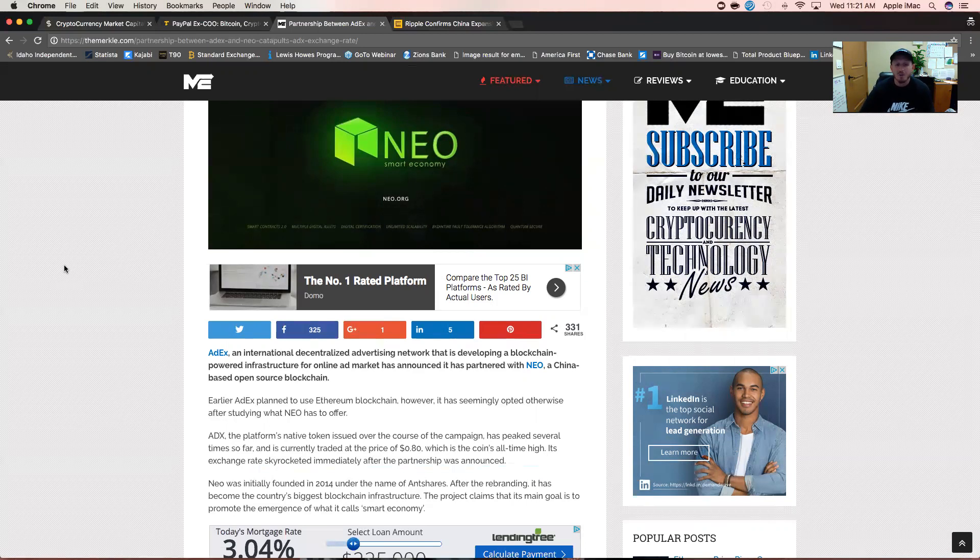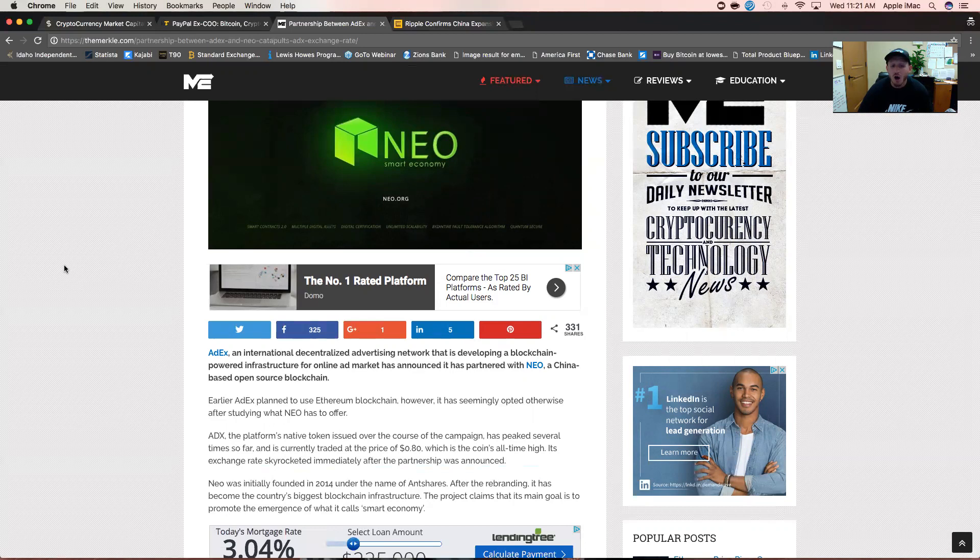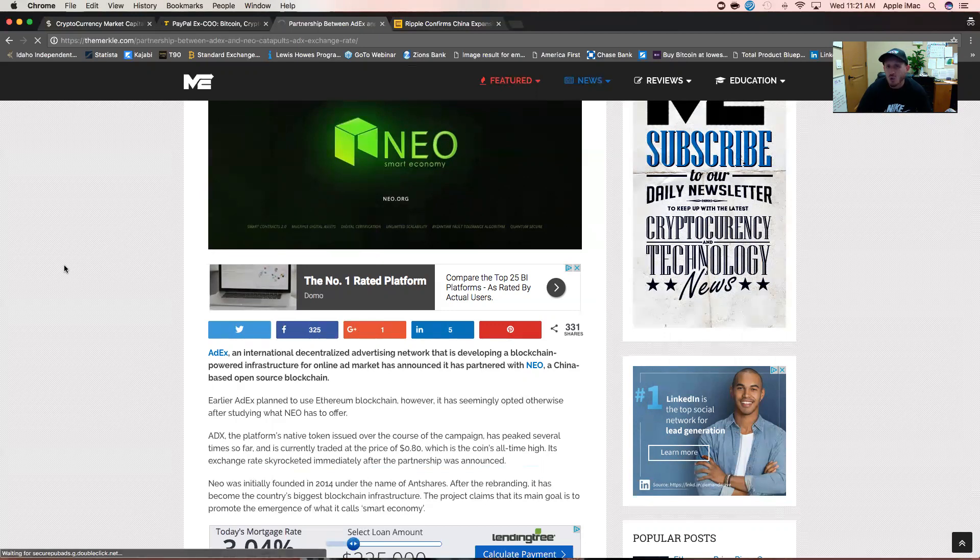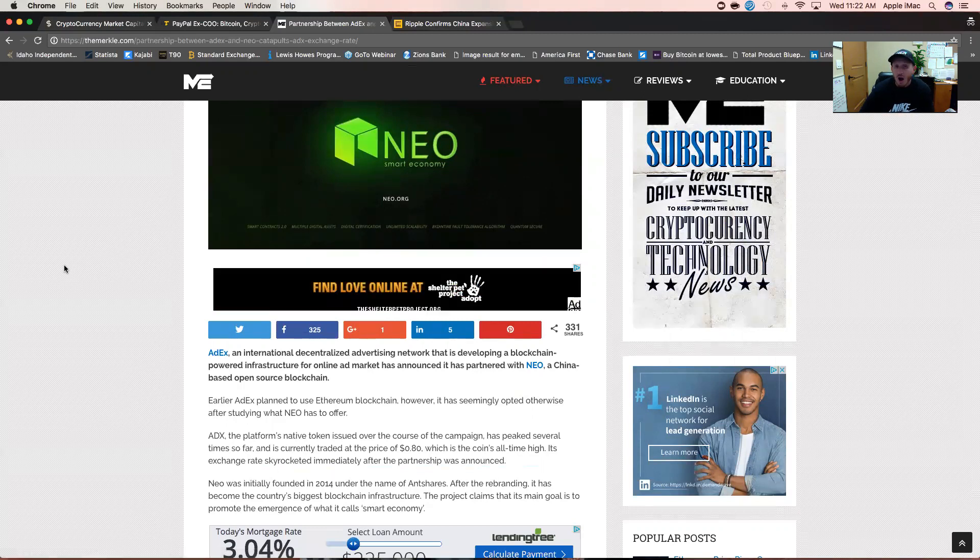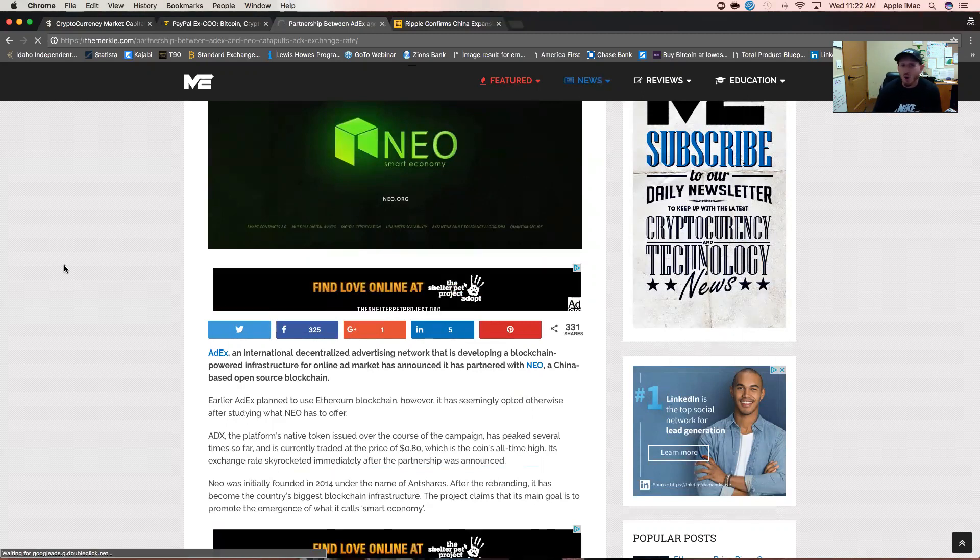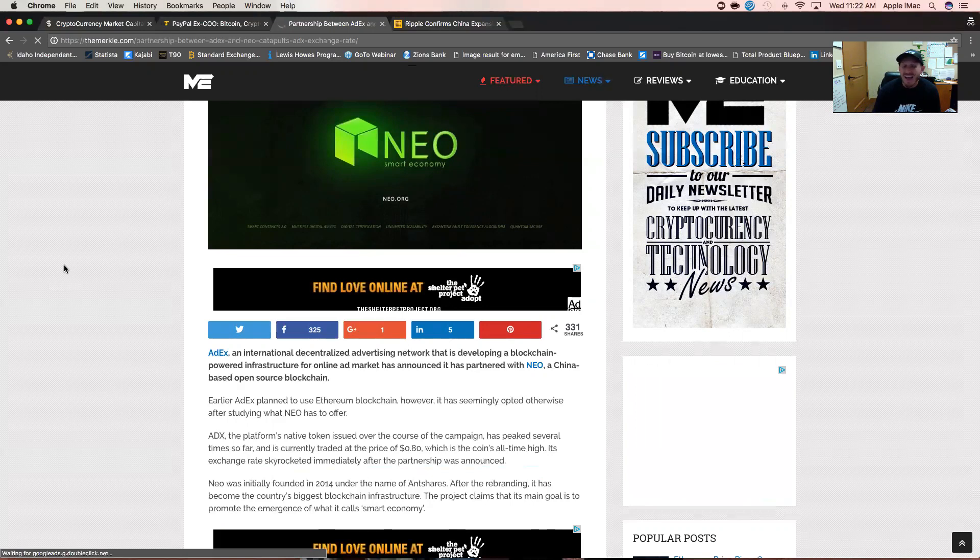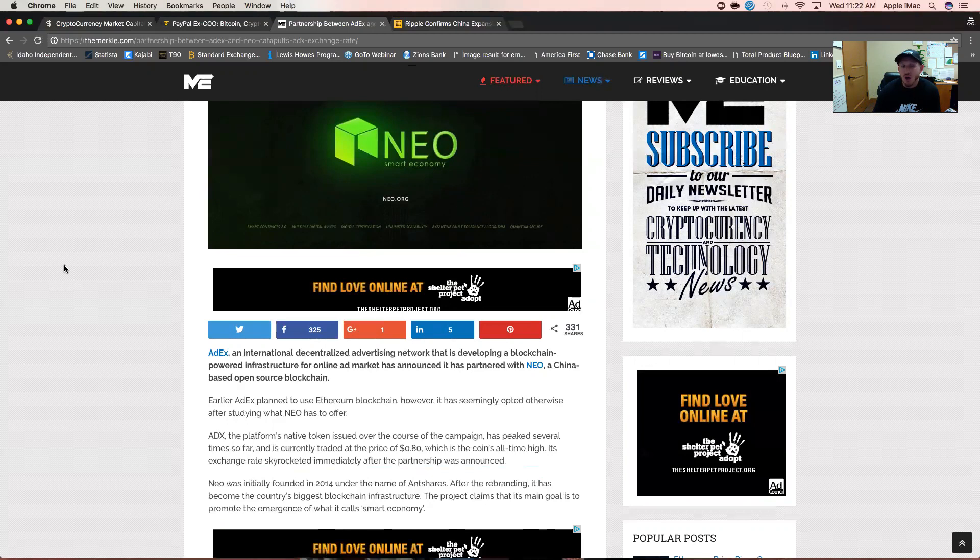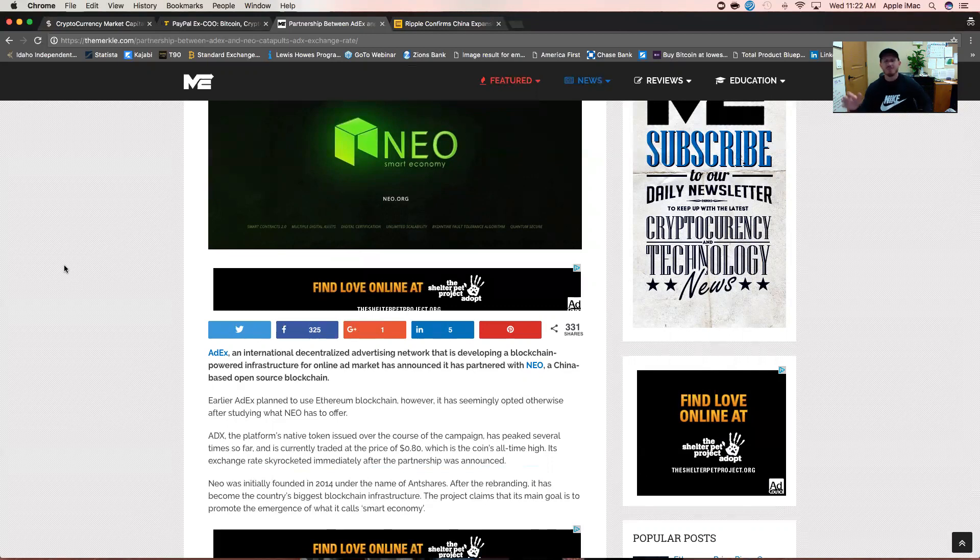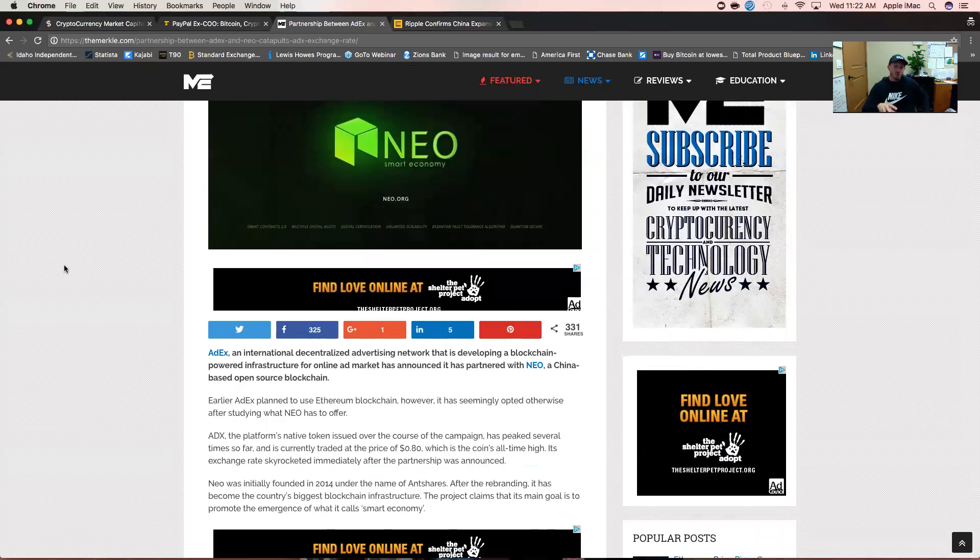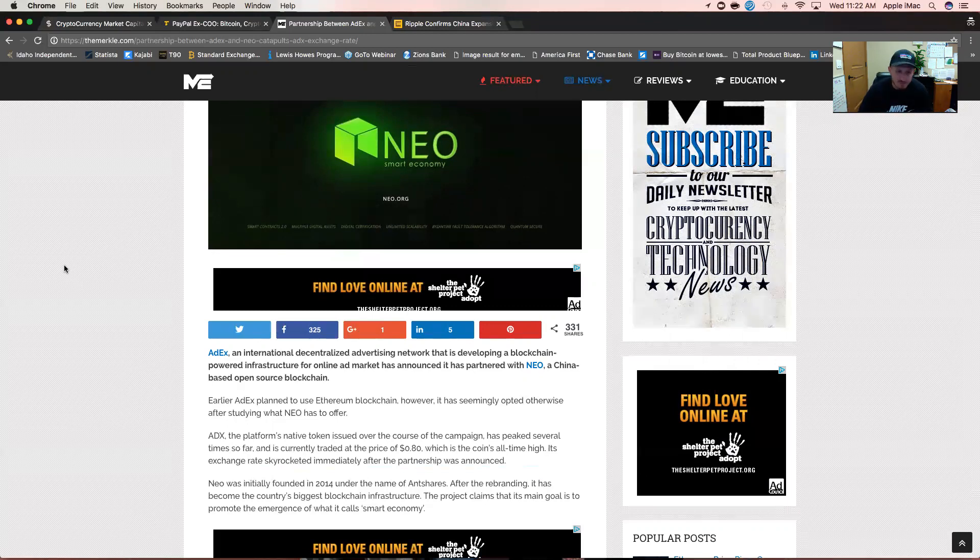With Ethereum, in order for you to build a decentralized application or dApp on that network, you have to understand their coding language. The coders at Ethereum created their own coding language, and that's the only coding language you can use on the Ethereum network to create your dApps. Whereas with NEO, NEO is compatible with a multitude of different and more popular coding languages. So you're going to see even more people who have already built their project on the Ethereum blockchain moving over to NEO, and new programs choosing NEO over Ethereum for this same reason.